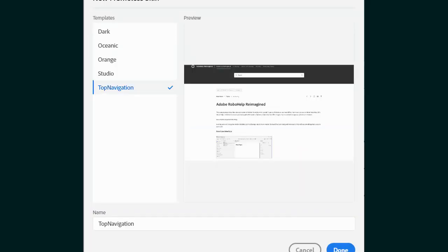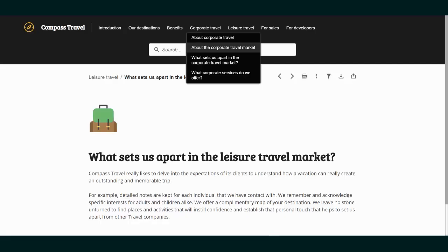There is also a top navigation option for those who prefer a top orientation with drop-down menus instead of side navigation. It also provides section 508 and WCAG support to meet web content accessibility guidelines.